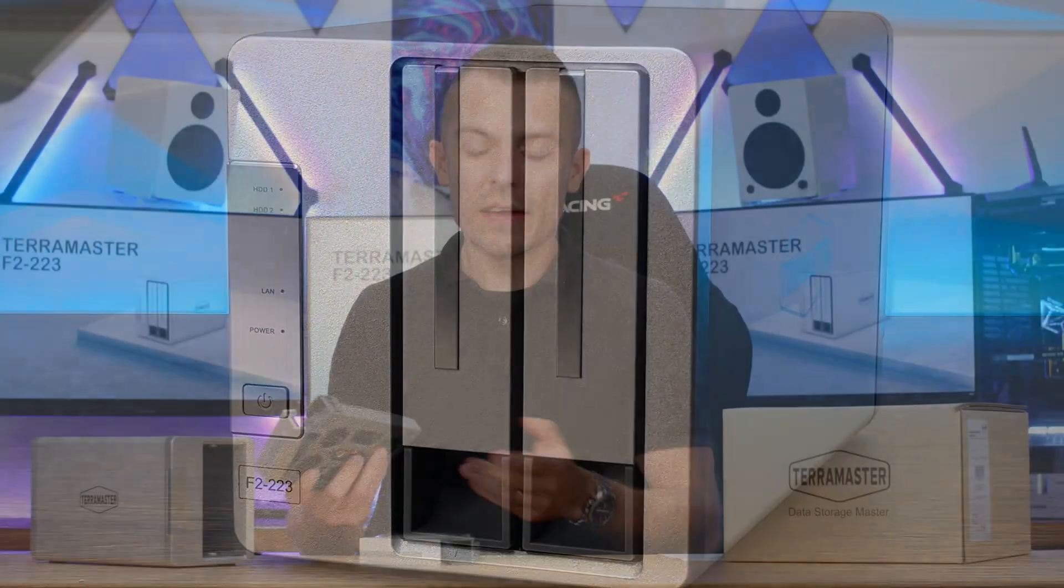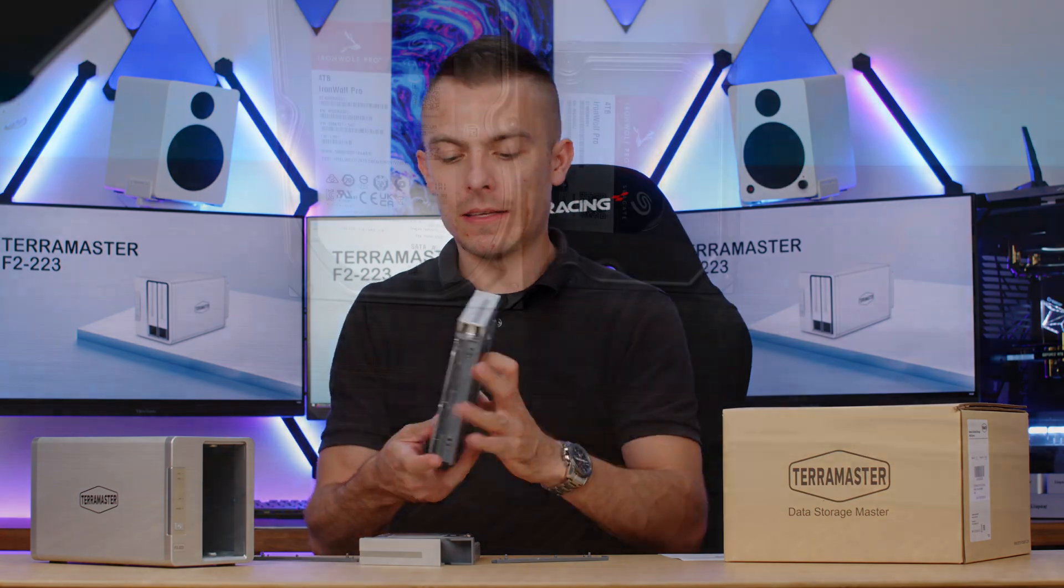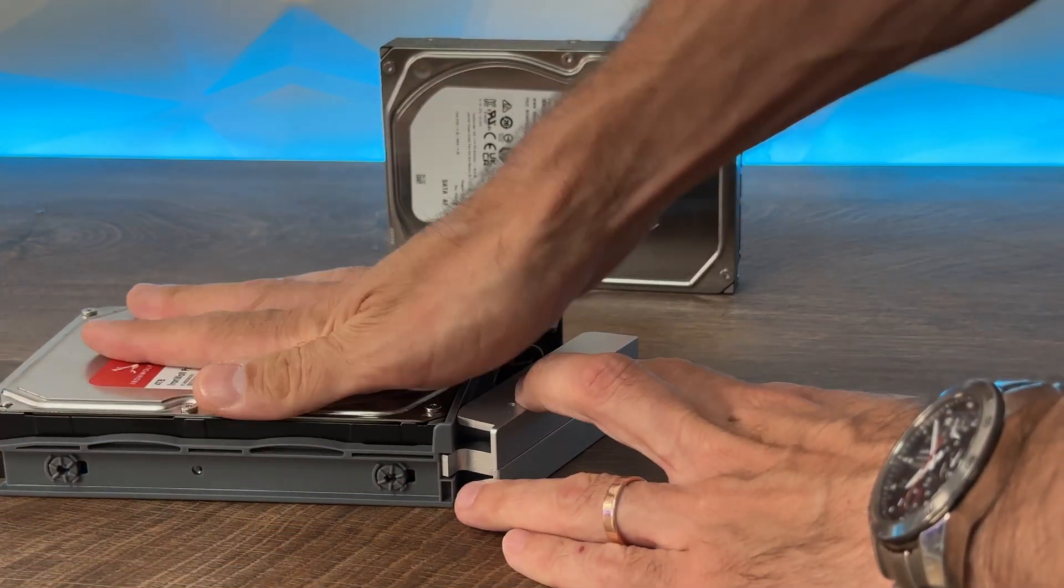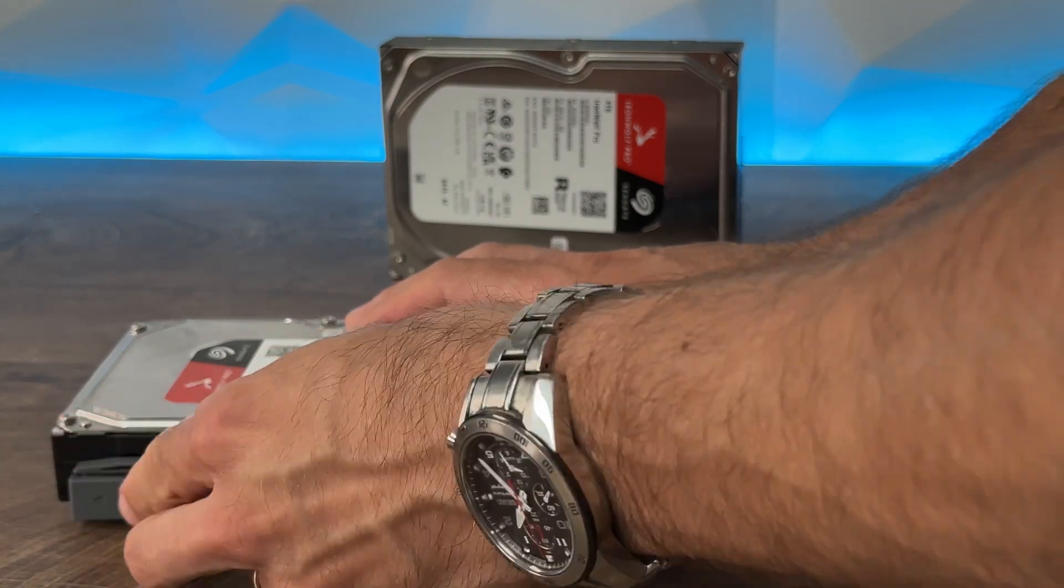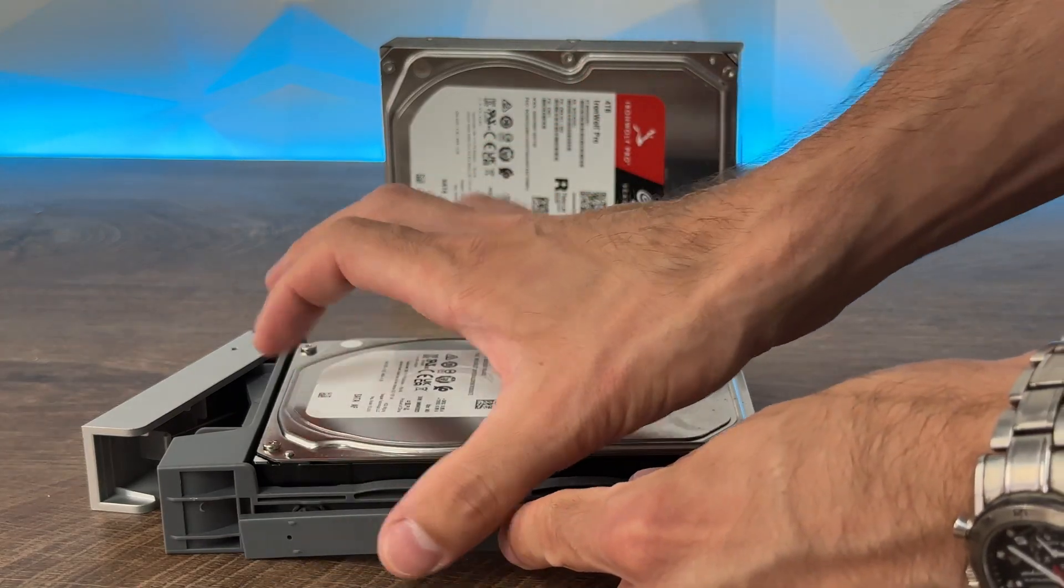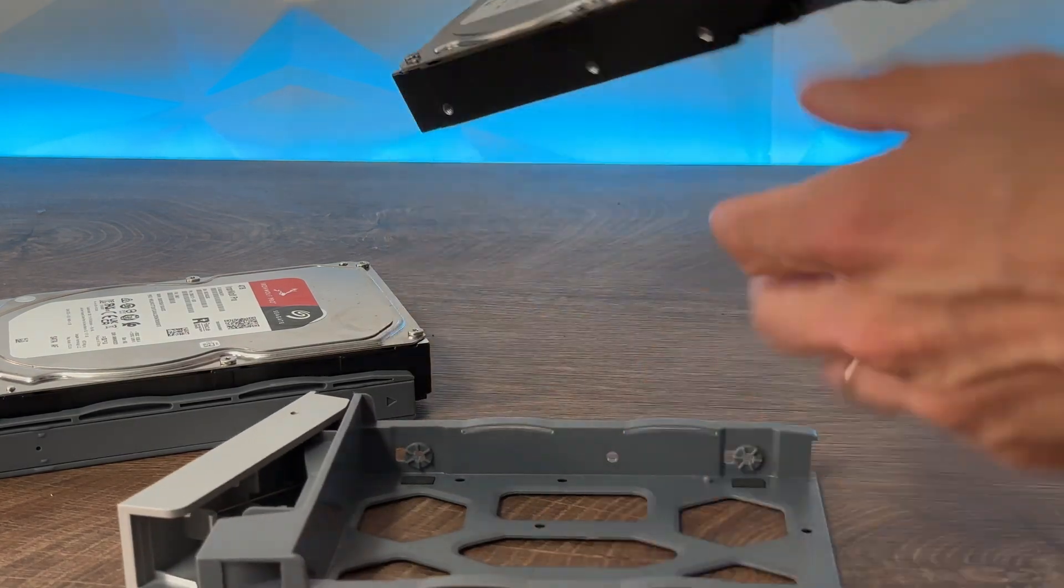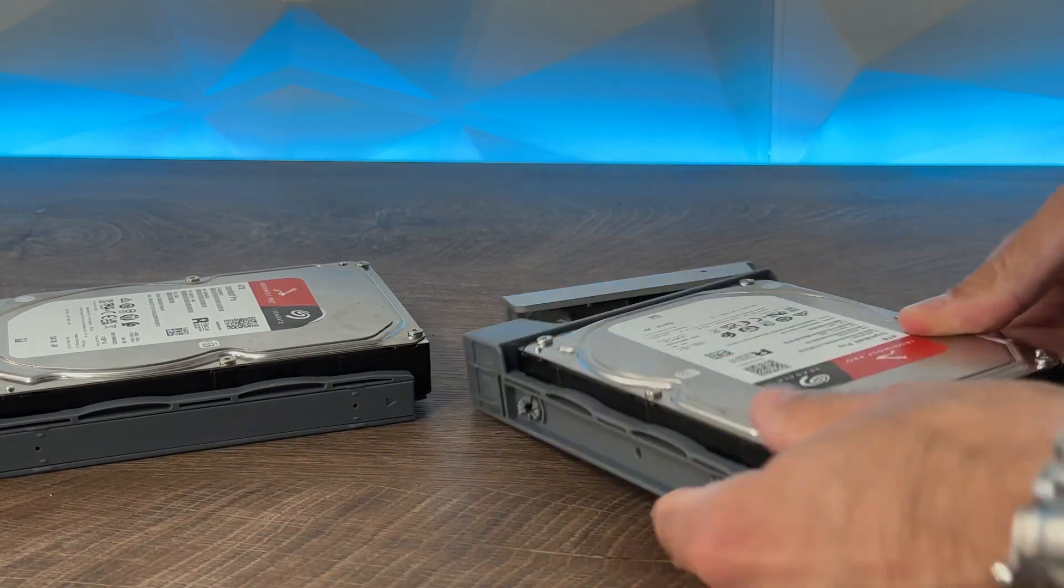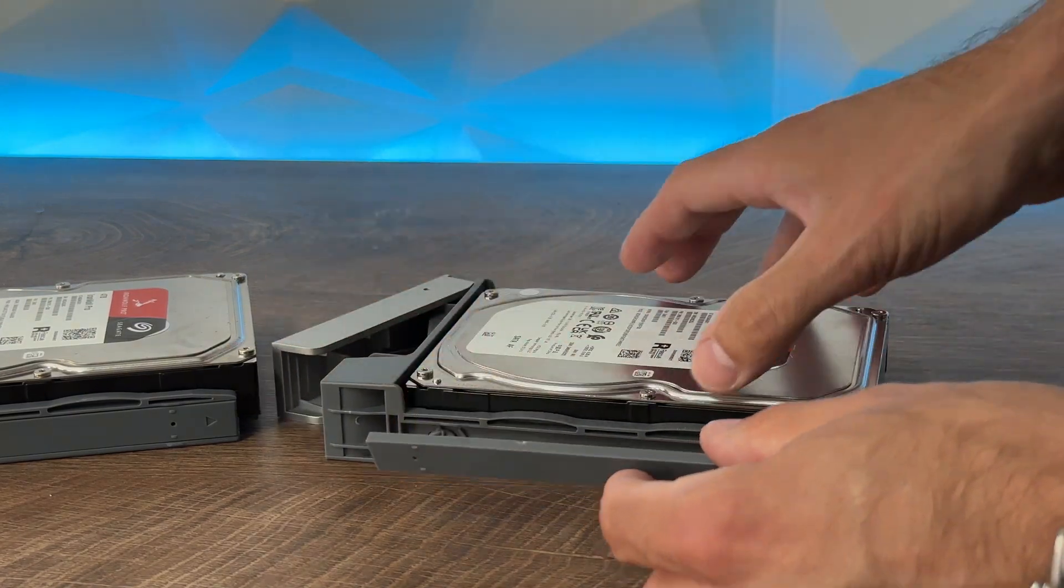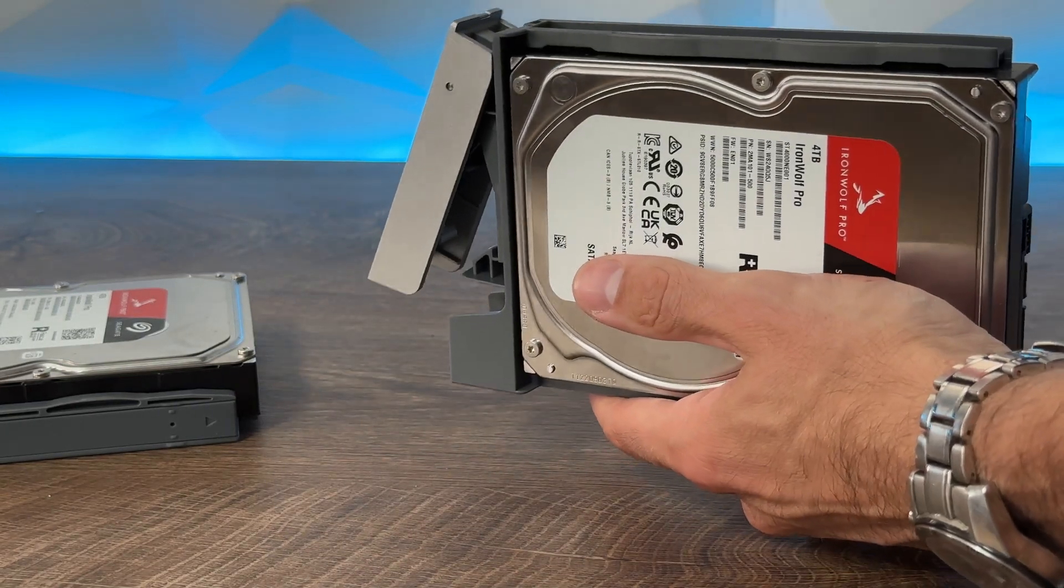To assemble everything, pull out the bay from the F2-223, place the hard drive inside, and use the latch. An arrow indicates which side goes to the front of the hard drive, and it clicks into place. Do the same for the second drive, slide them in, and that's it.